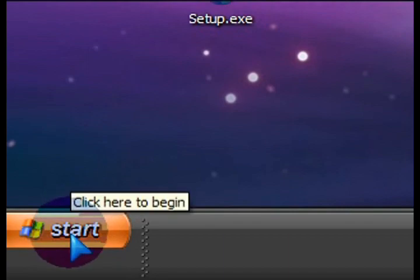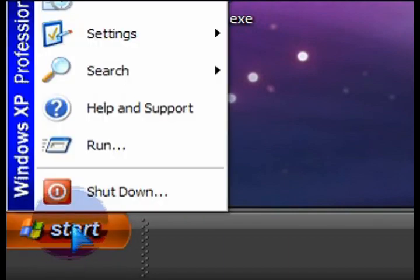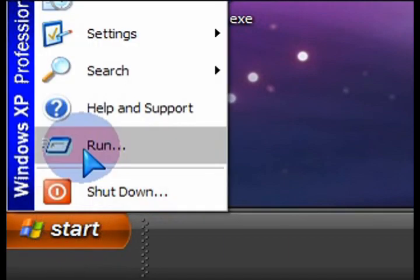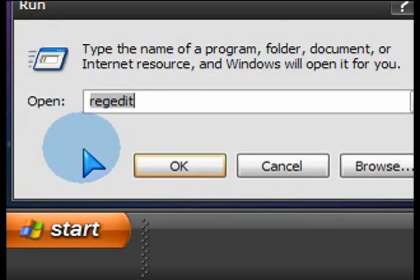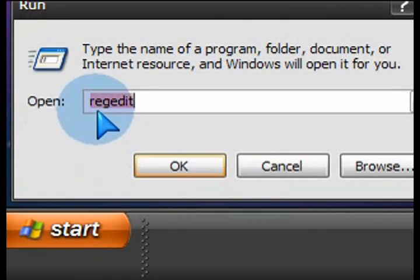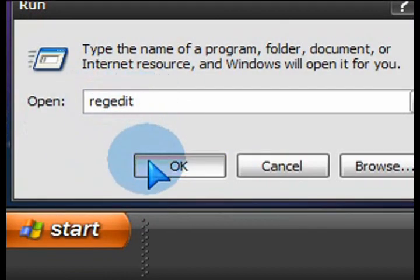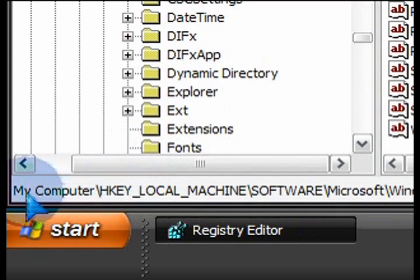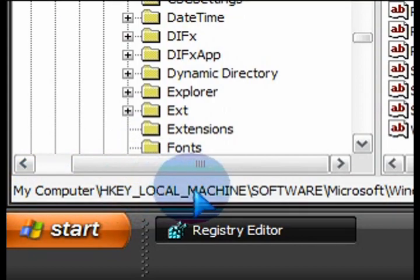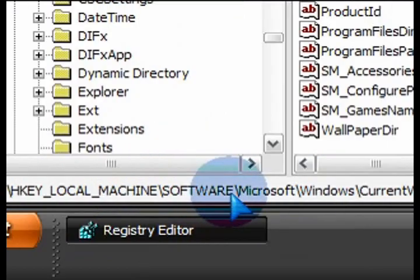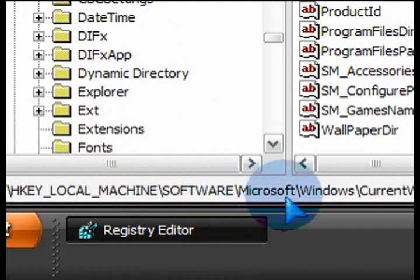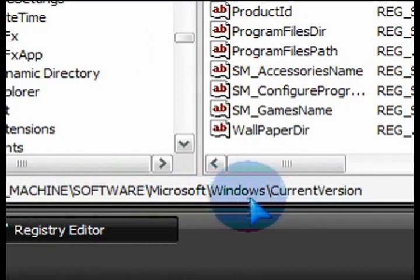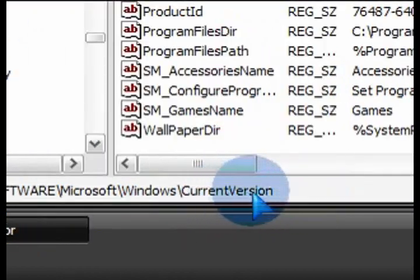So in this case, go to Start, click on Run, and then open up the registry editor. Type regedit — one word, no spaces. Then in the registry editor, you want to navigate and expand each of these sections: HKEY Local Machine, Software, Microsoft, Windows, Current Version.